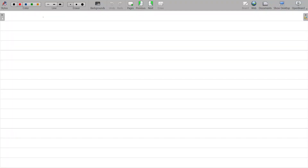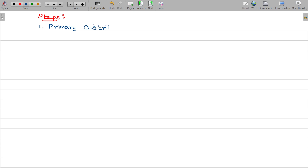We have steps here for absorption. Number one: primary distribution. Number two: secondary distribution.